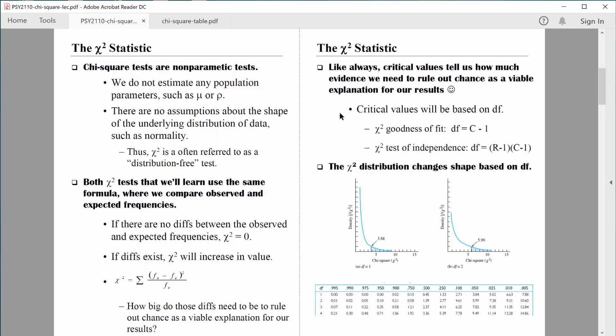Like we've seen before, critical values are based on degrees of freedom. We are not going to be doing the chi-square goodness of fit test — you can cross that out. Its degrees of freedom are based on the number of columns minus one. For the chi-square test for independence, one variable is listed in the columns and one in the rows. So degrees of freedom equals (rows minus one) times (columns minus one). In most of our examples, we'll have two rows and two columns, giving us one times one, or one degree of freedom overall.